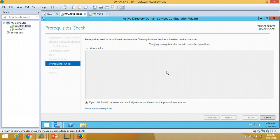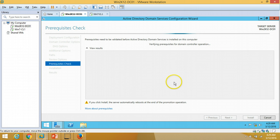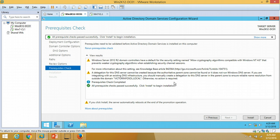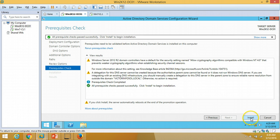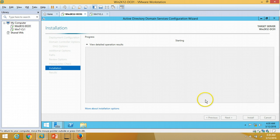It is now checking the pre-requisites for holding Active Directory Domain Services on this computer, verifying pre-requisites as a domain controller. All pre-requisites passed successfully — we are good to go. I am going to click on Install.